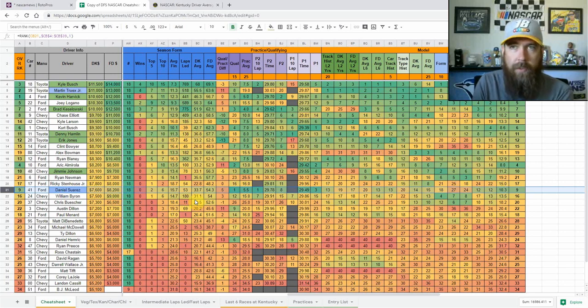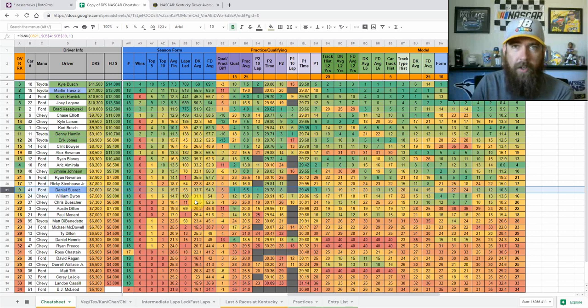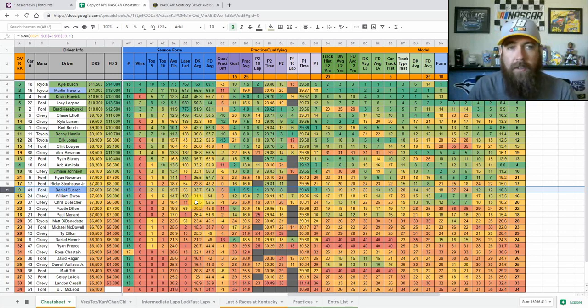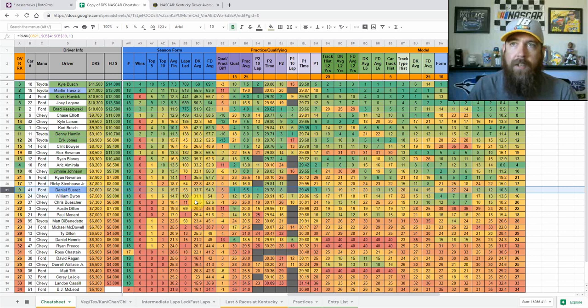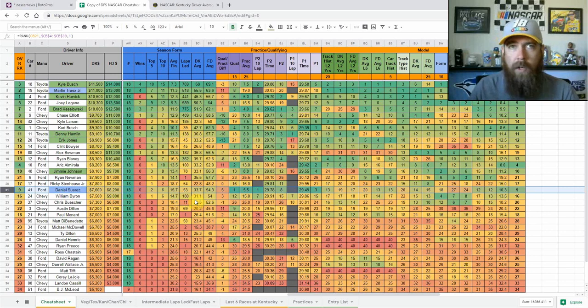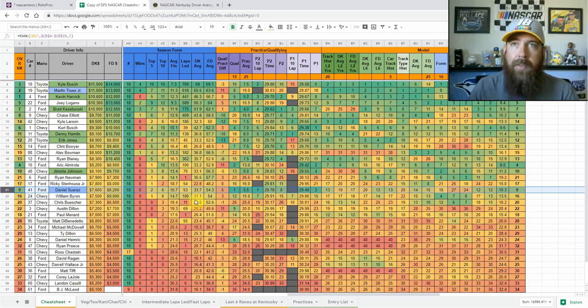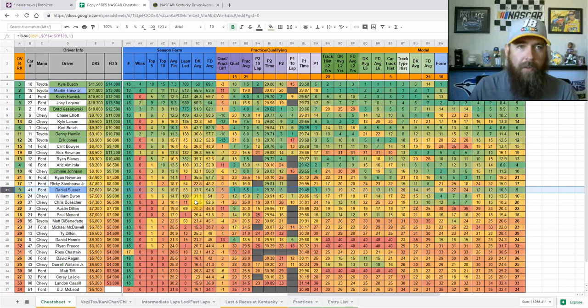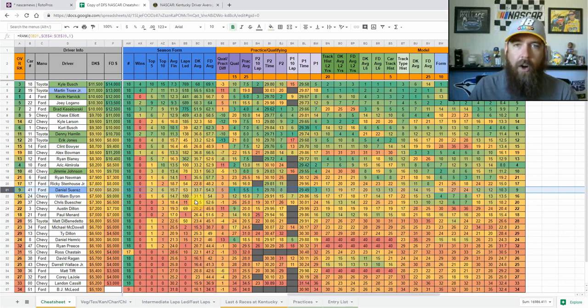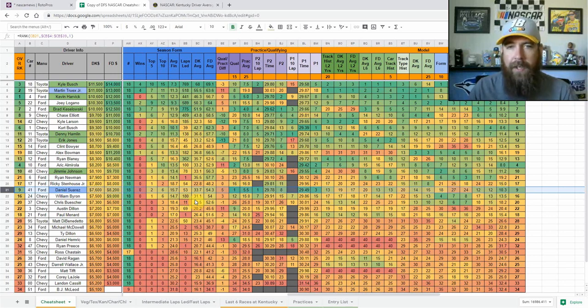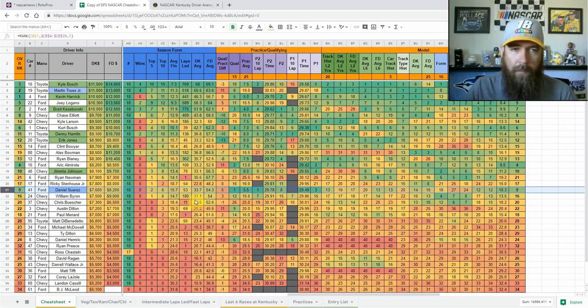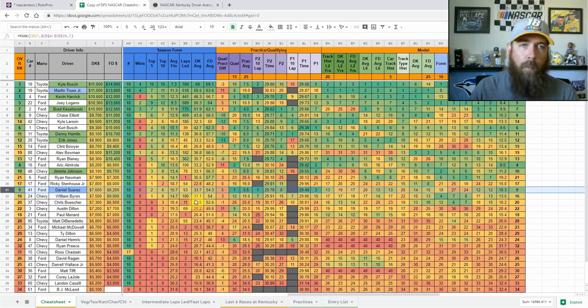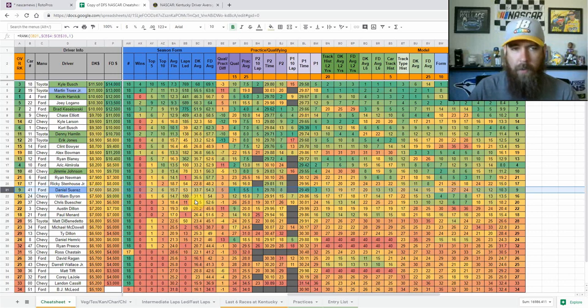If you think he's going to lead a ton of laps, if you think he's going to lead 50 plus laps and be one of those dominator drivers, maybe lead the whole first stage, get out front and show that fast car early, I would definitely jump on him at $7,600 on DraftKings in all formats. I just don't think he's going to lead more than 20, 25 laps. If that, I think that's kind of his upside just with how much I like Harvick and Keselowski. So that's just a couple of my core drivers this week.